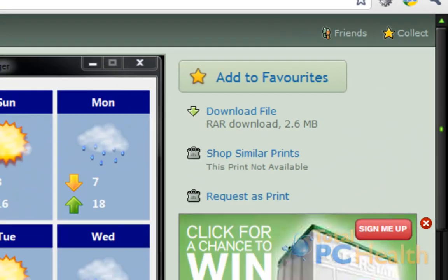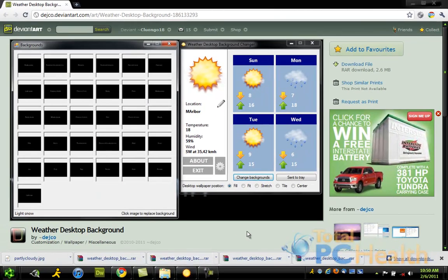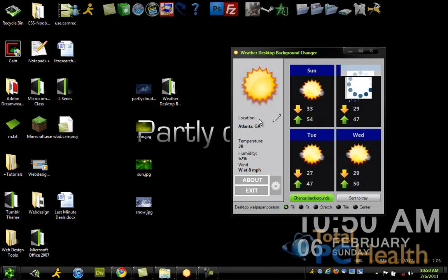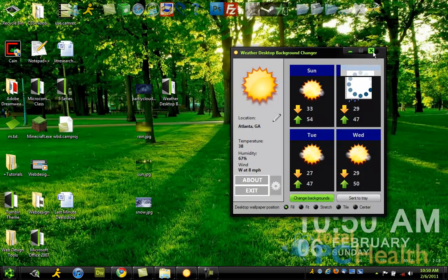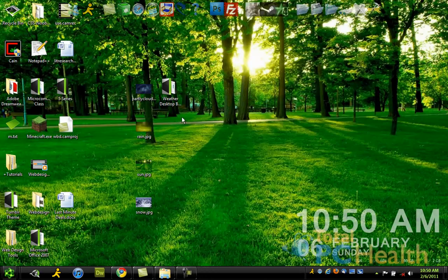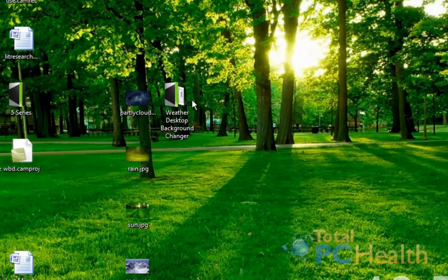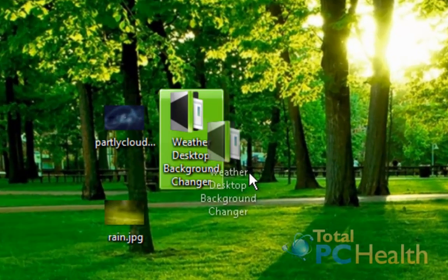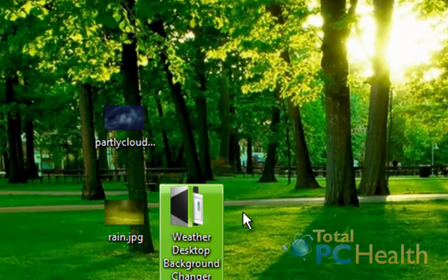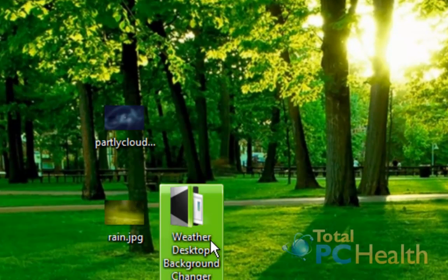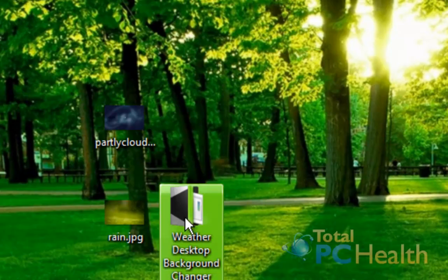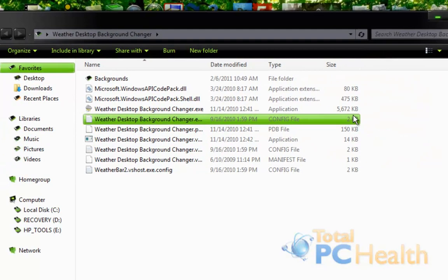You can just hit OK and it will come in a little RAR file. So you're going to extract that to your desktop. I already have that open. So right here on your desktop after you've extracted the file, you should see Weather Desktop Background Changer and go ahead and open it.